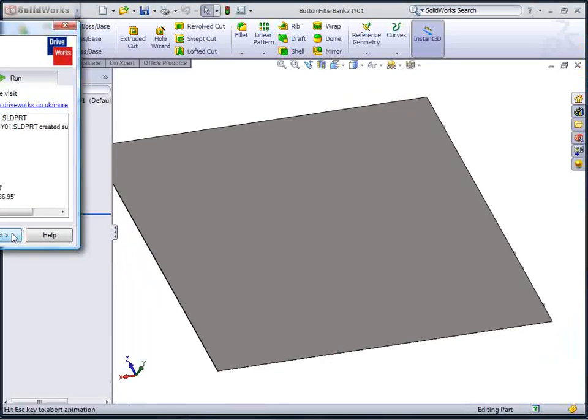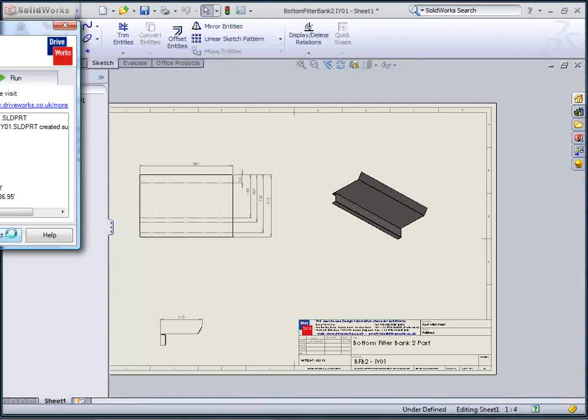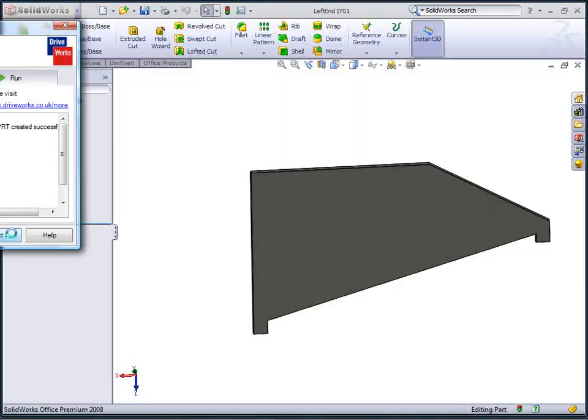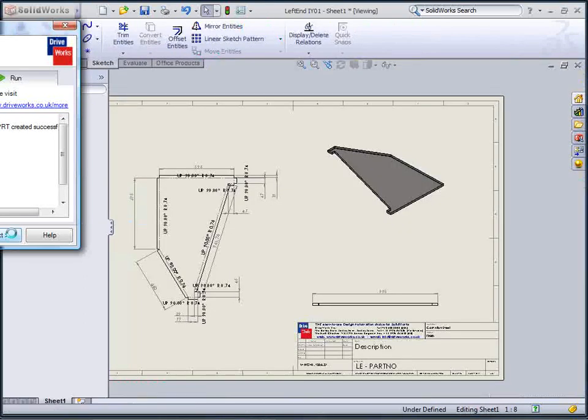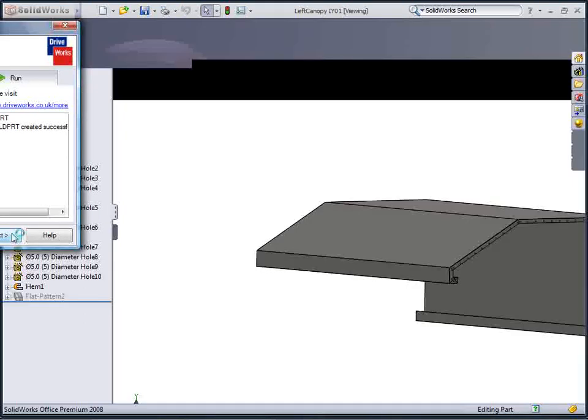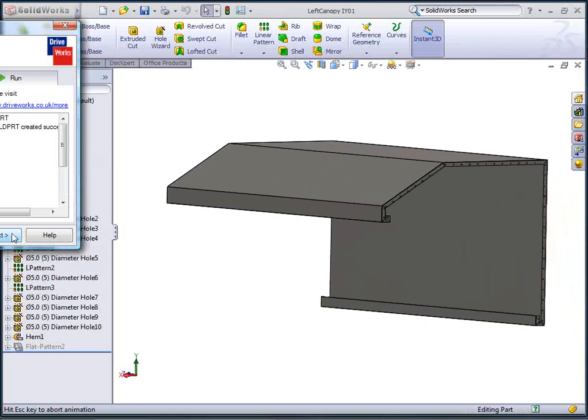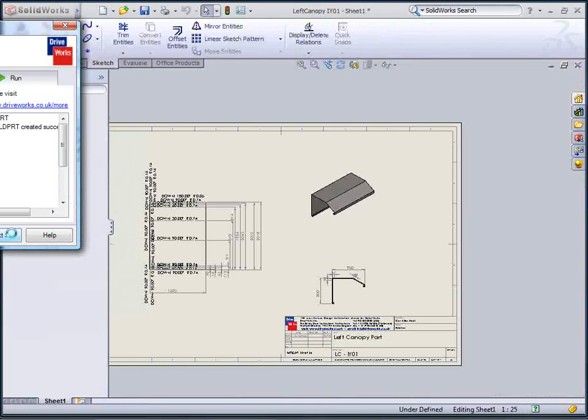Hitting next starts the generation of all the components and drawings. The extraction units are built into bays, each bay having a maximum length it can stretch to.